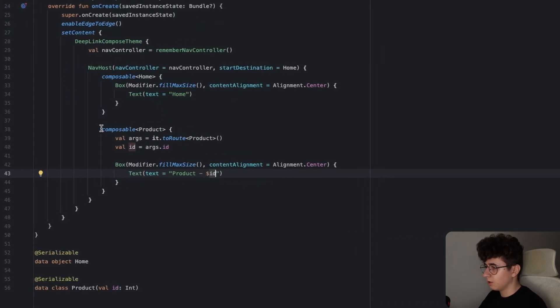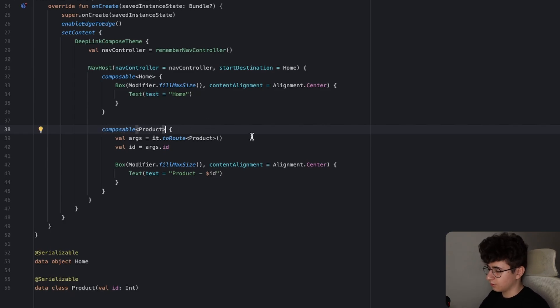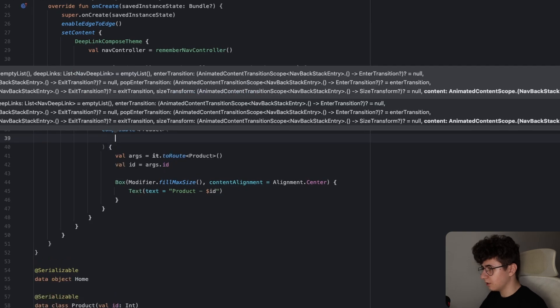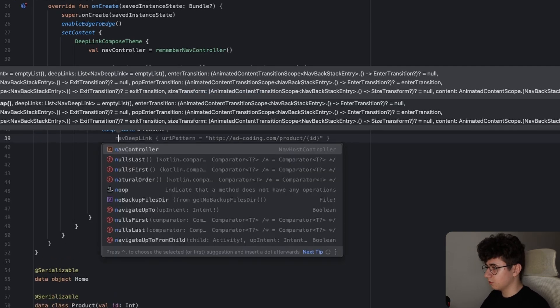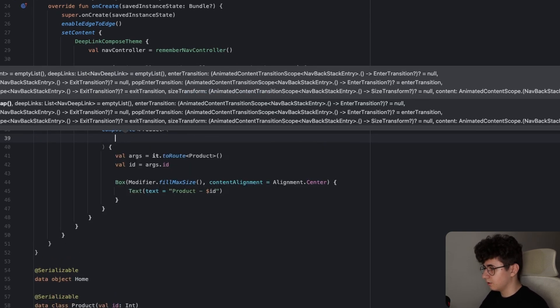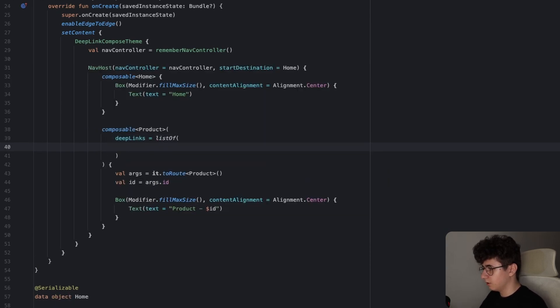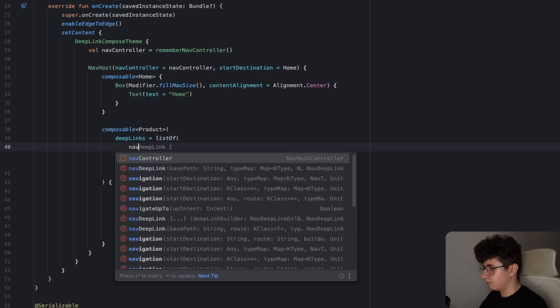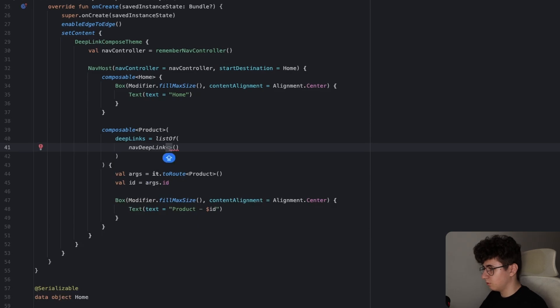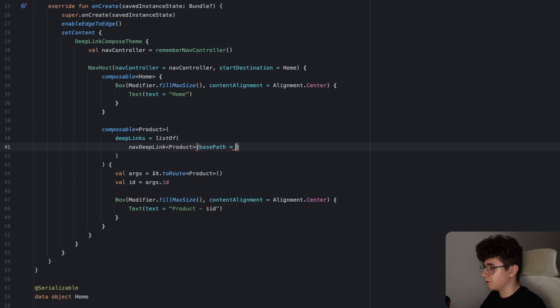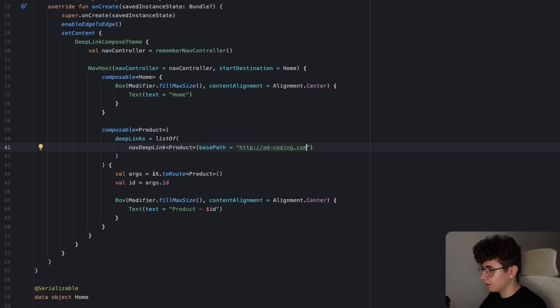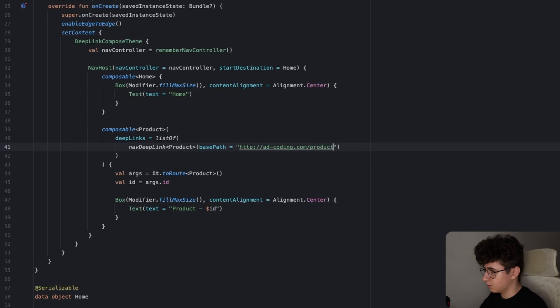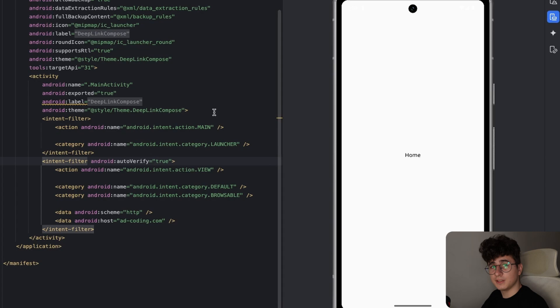And now we need to bind a deep link to the composable that we created before. So let's open the parentheses and inside we need to create a deep link. So let's say deep links and this is equal with the list of navDeepLink of product. And now we need to enter the base path and for me it was adcoding.com and I can add slash product. And now let's run the application first.